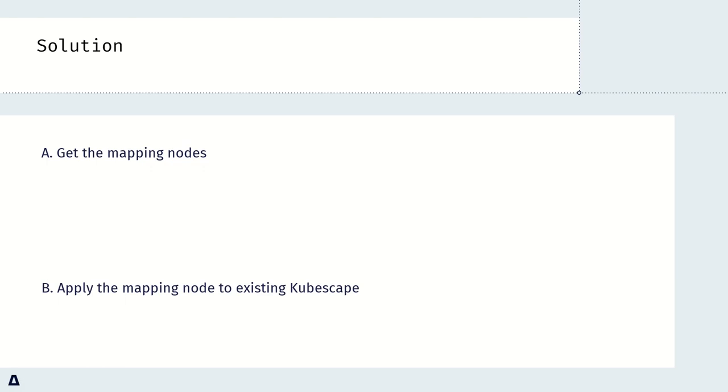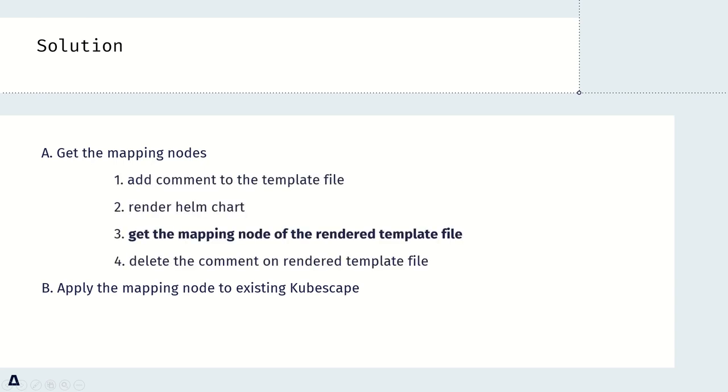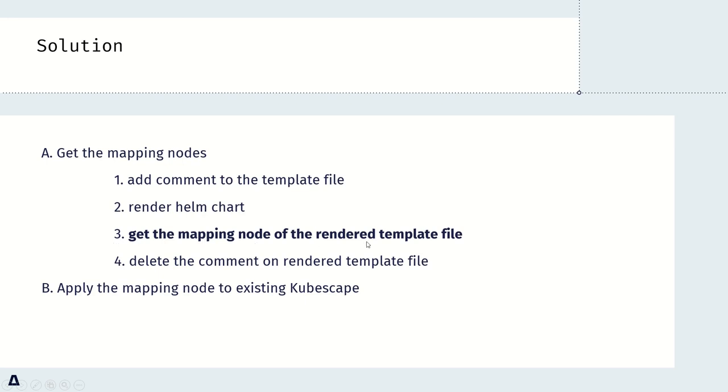For the final solution, it can be divided into two parts. First, get the mapping node, then apply it to Kubescape. For the first one, there are four steps. First, add comments to the template file. Then render Helm chart. After that, get the mapping node of the rendered template file. In the end, delete the comments on the rendered template file. For the first part, getting the mapping node of the rendered template file is the most important part, and it is also the part I will explain in detail in the demo time.